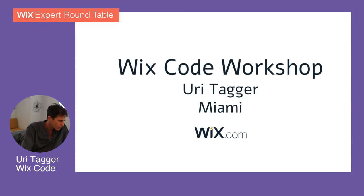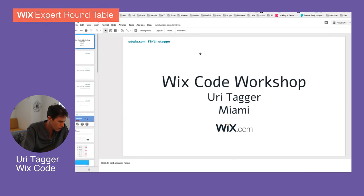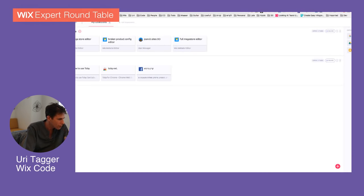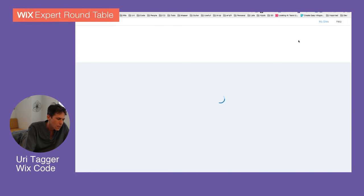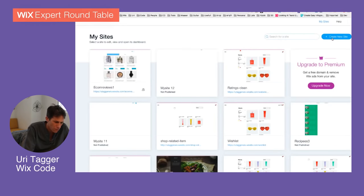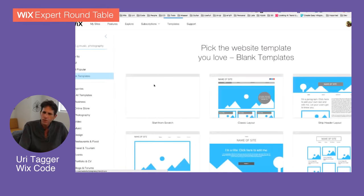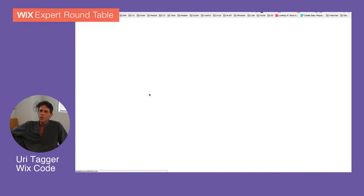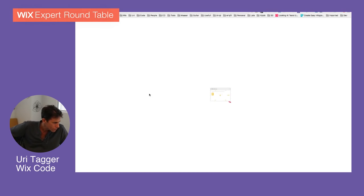So what we're going to do is start with an editor — start with a blank website. Just go to Wix, create a new website, start with a blank website, and we'll create a site for menus, for recipes. So choose a blank template and edit. Do we all have a blank editor?